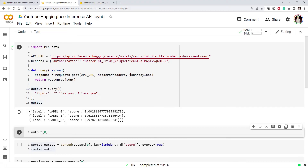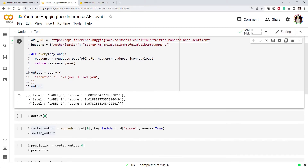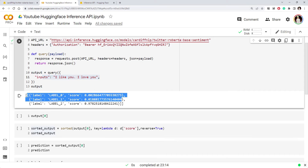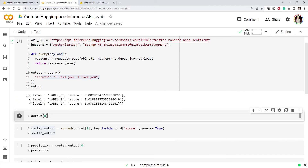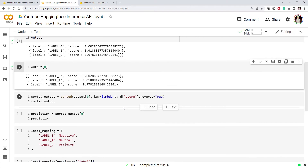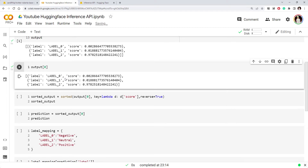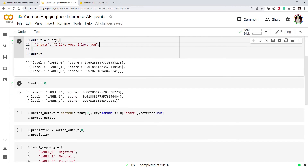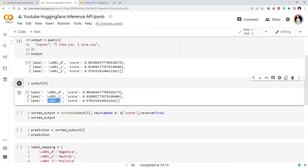Let's run this. We ran it and got some output. The output is a two-dimensional list because we only sent one example — so there's one inner list. Let's look at the first element of the output, which is our first example's result. That first element is also a list of dictionaries. Each dictionary has two things: a label and a score. So the output gives you, for every label, what score you got. For this positive sentence, you got a high score for label 2.